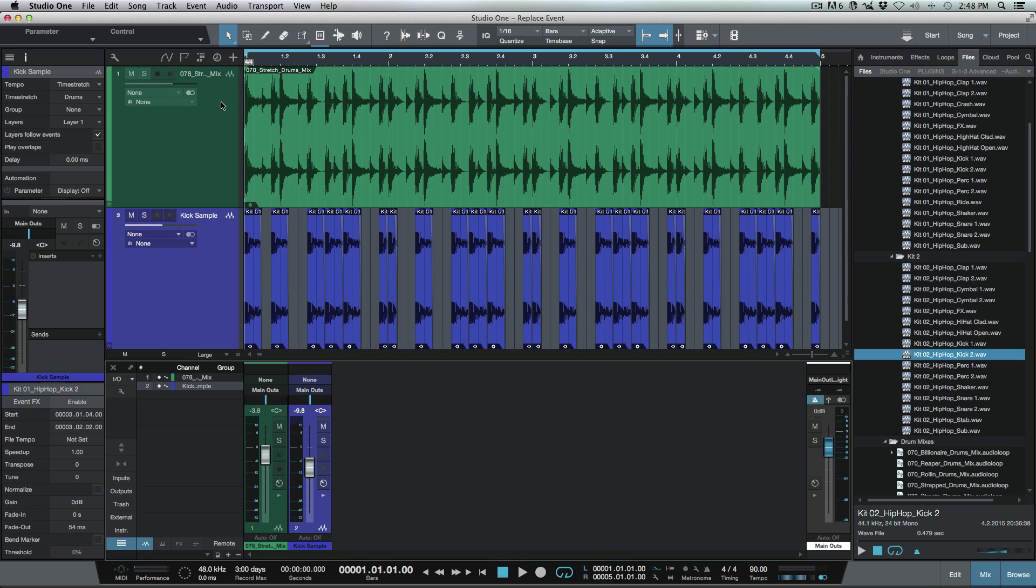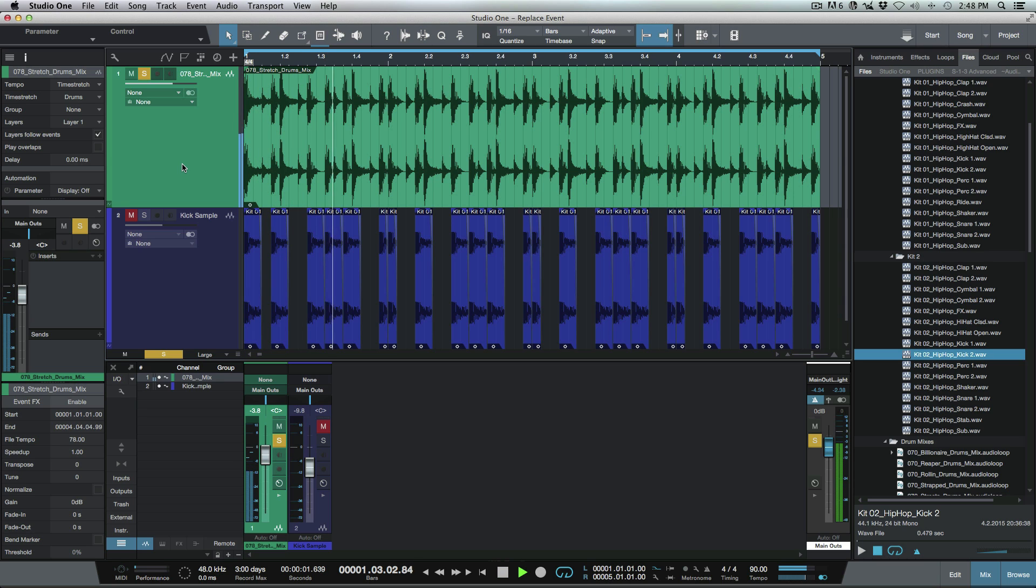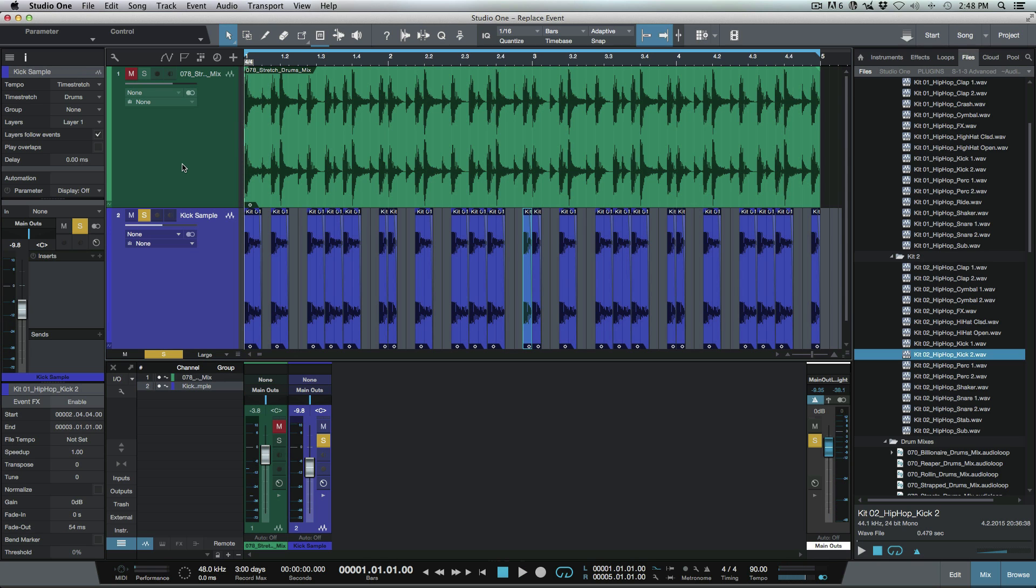Okay, so let's have a look at this session here. Have a really quick look at what we're working with. I've got a basic loop that I've dragged in here, and then I've got a kick sample that I've tucked in underneath.